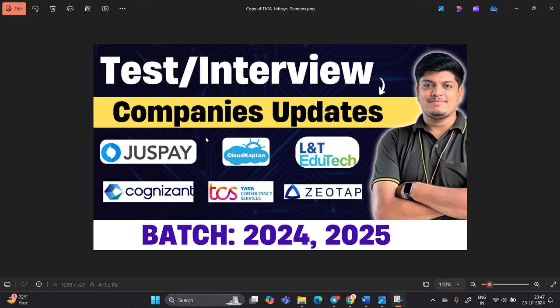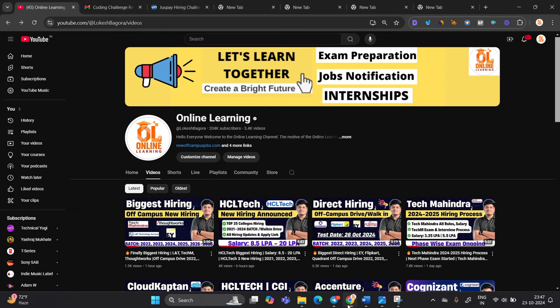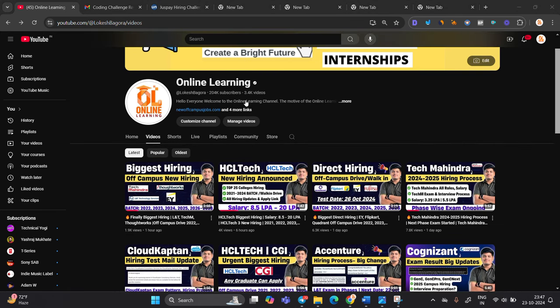We have update from total 6 companies: JustPay, Cloud Captain, L&T Edutech, Cognizant, TCS and Geotap. This is related to 24 and 25 batch. Like and share the video. Let's start the video.